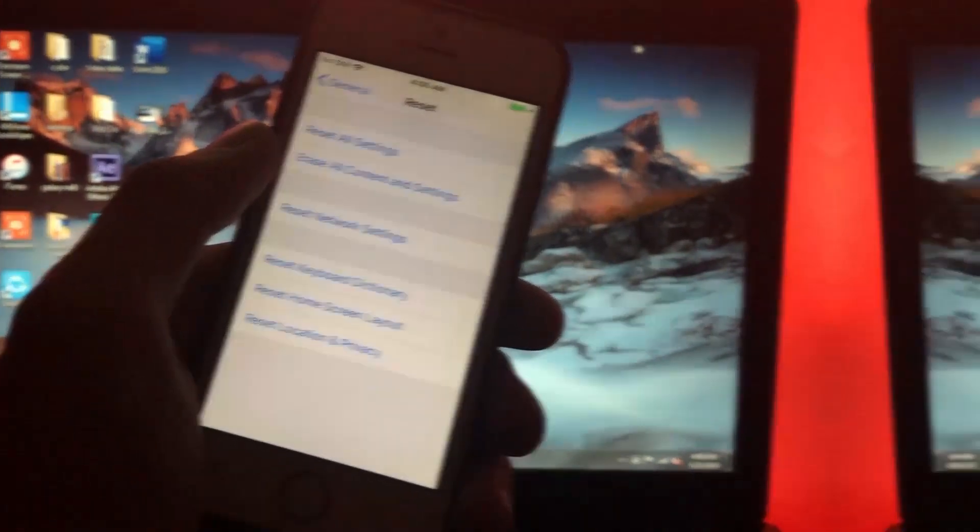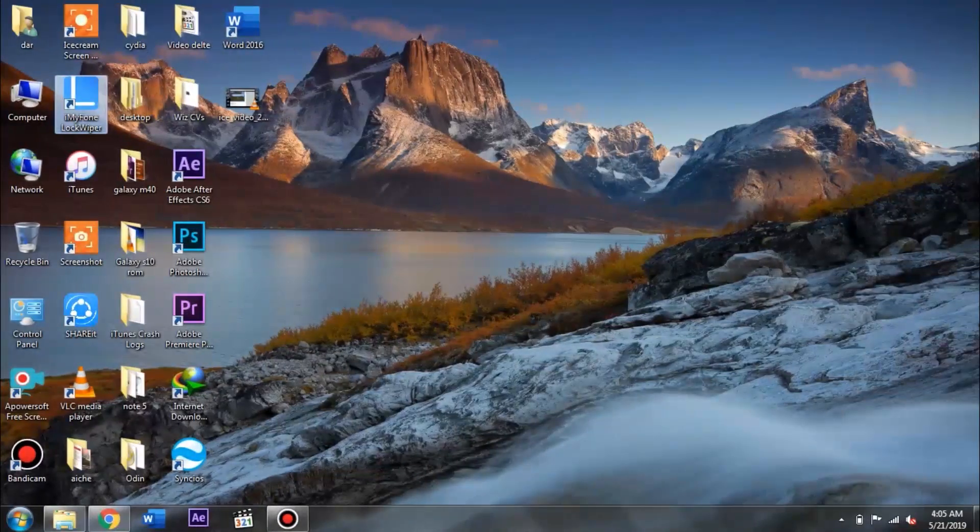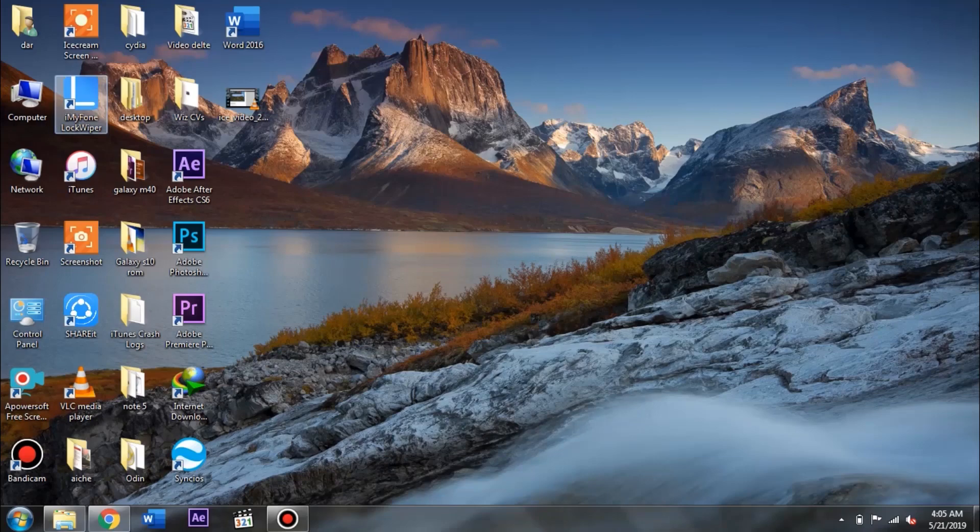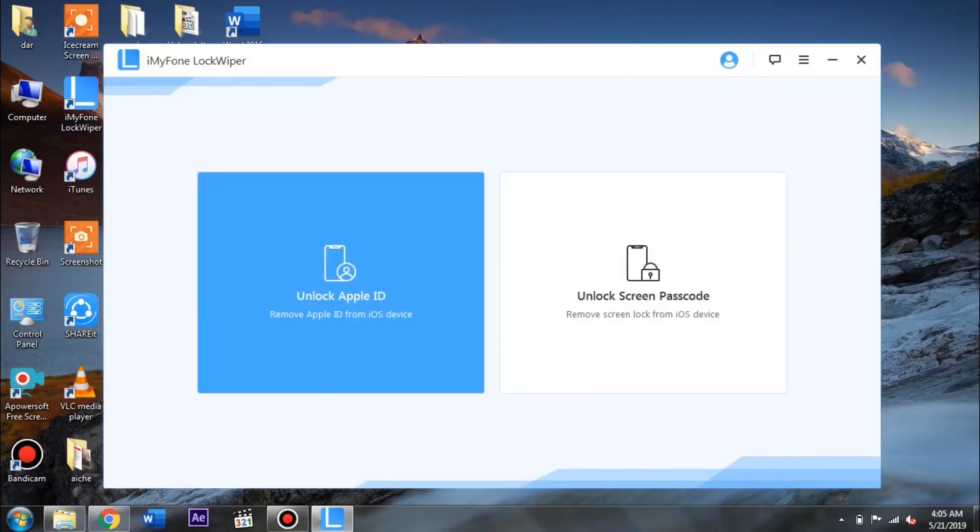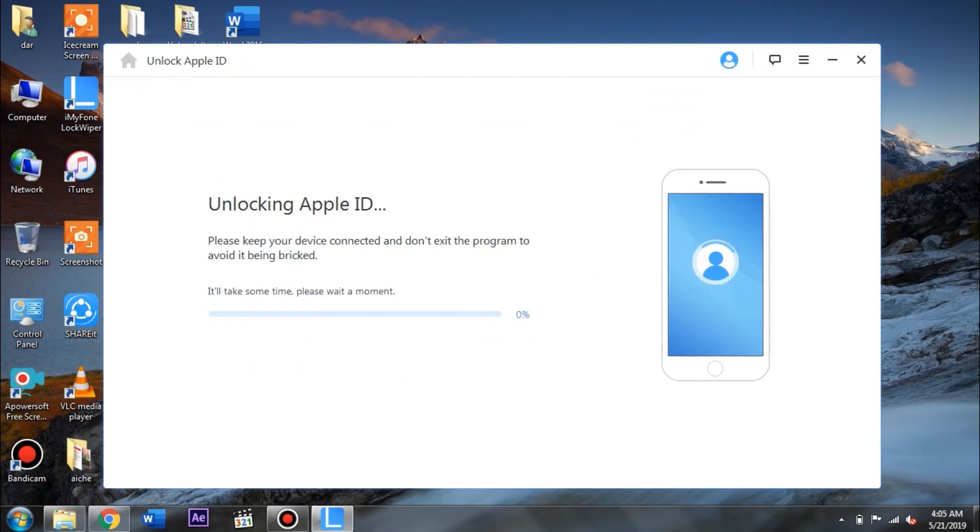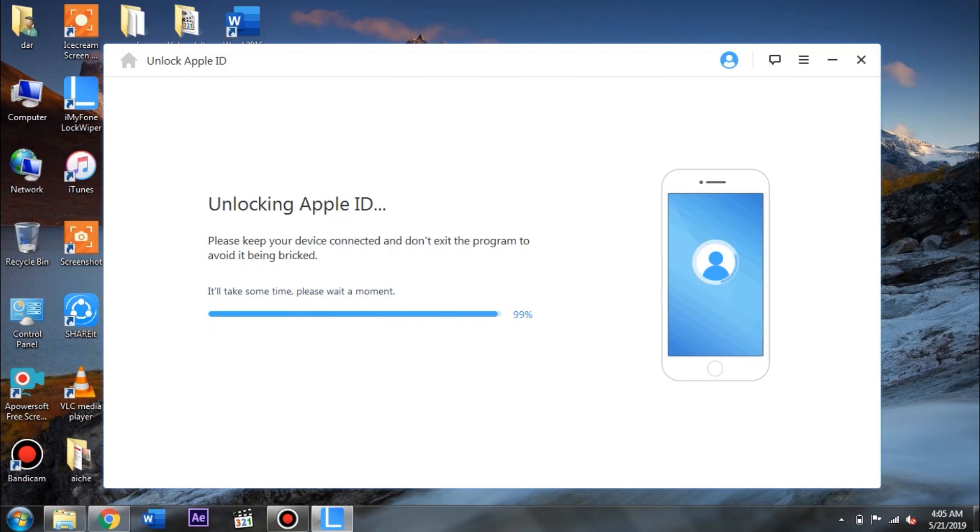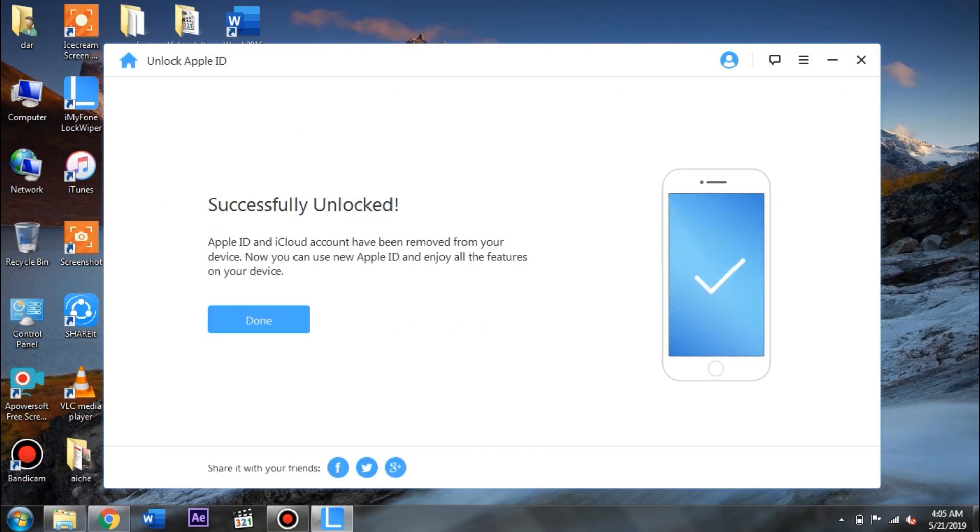All right guys, so on your PC go ahead and launch the app once again and tap on unlock Apple ID. After that you have to tap on the start to unlock button which you can see here and right after that the unlocking process will begin. Now that is going to be taking a few seconds, but right after that your phone will start booting up.